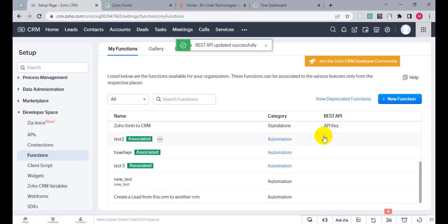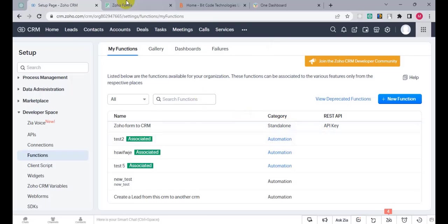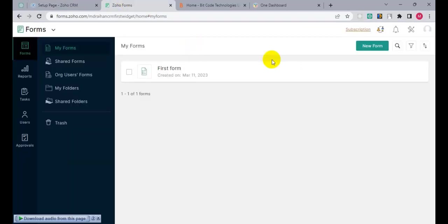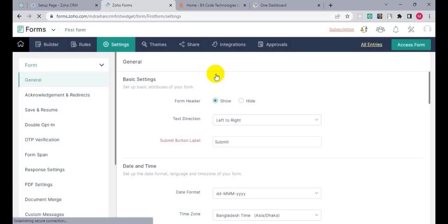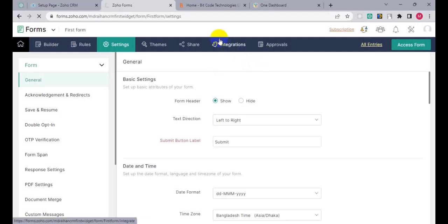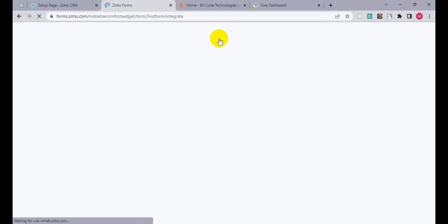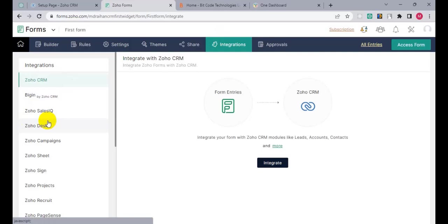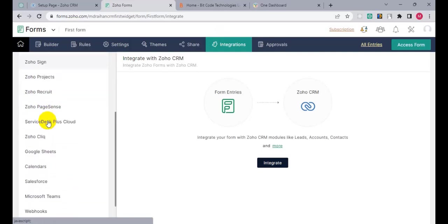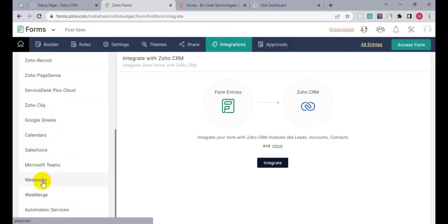Then go to Zoho Forms, click on Settings under the first form. In my case, click on Integration, scroll down and click on Webhooks.